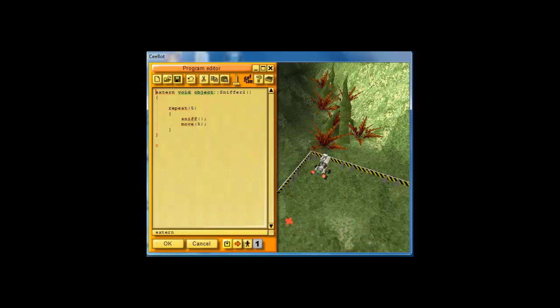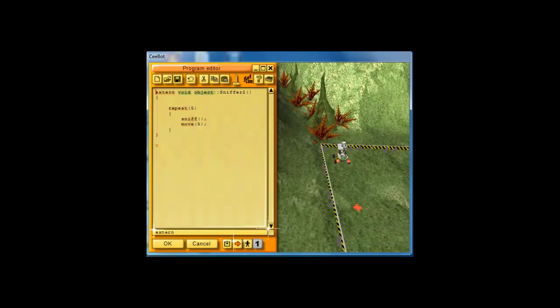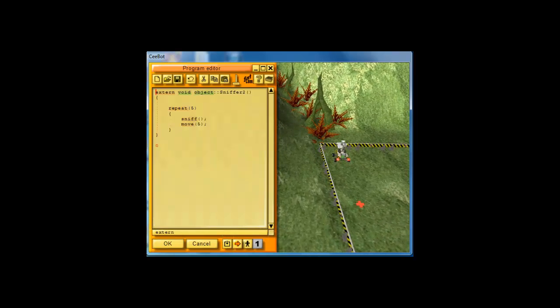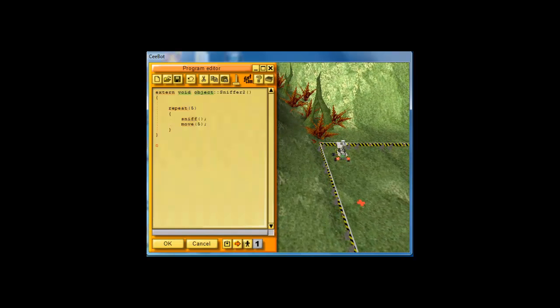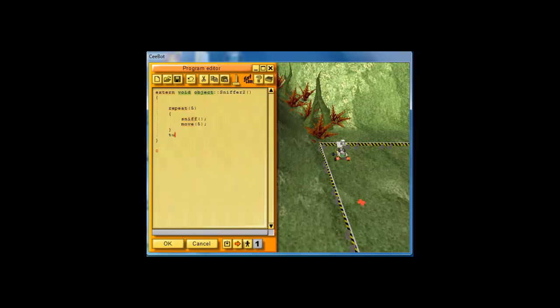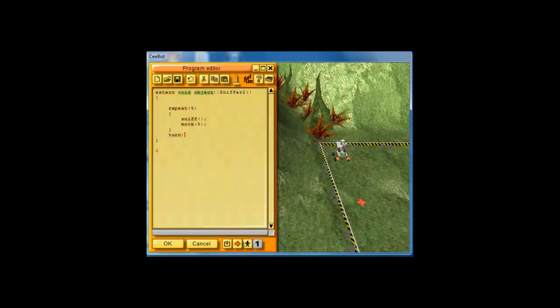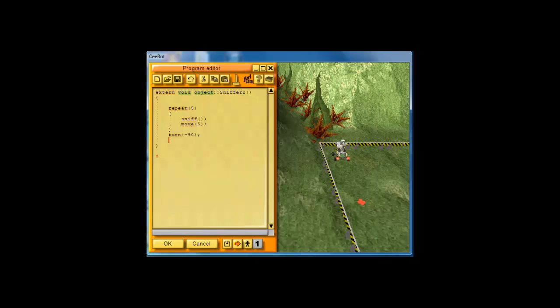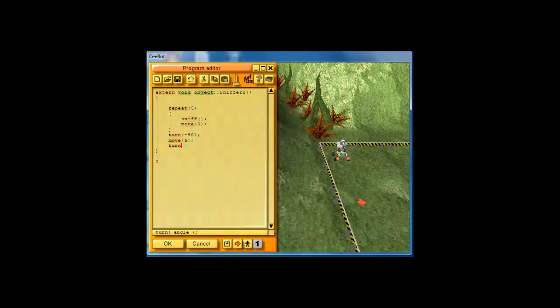Now let's go back into our code, and our instruction says after that, you turn to your right. So turn, and if we need to turn right, we turn minus 90. Then we move forward five units. Then I think we need to turn right again, and then we need to repeat five times this code.